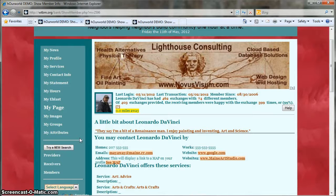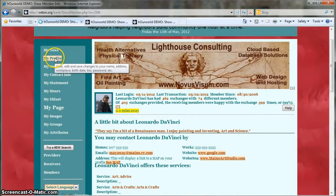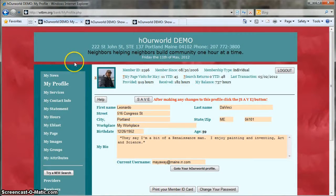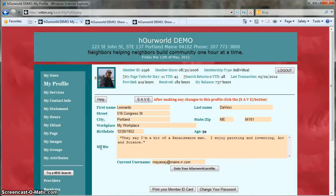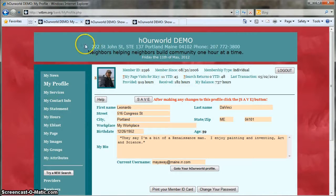To edit profile information, visit the My Profile page. Here you see those statistics again, as well as your name and address, your birthday, and your bio. Make sure your address is up to date. It's only visible to you and the time bank administrators, so your privacy is protected, but the address is used to calculate the distance from your home to the homes of other members.